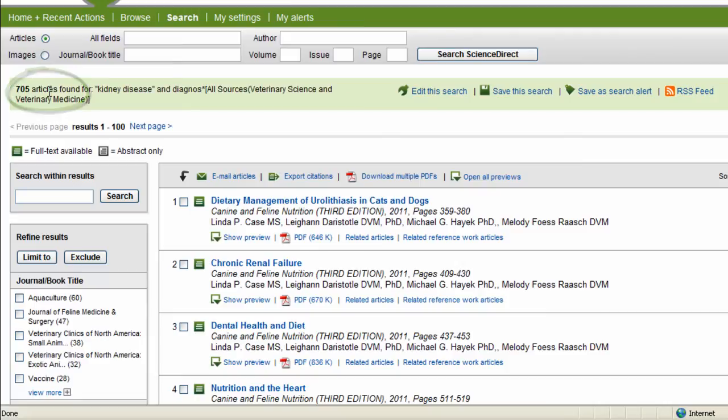But I also have more tools on the left-hand side that will help me narrow down my results even further.